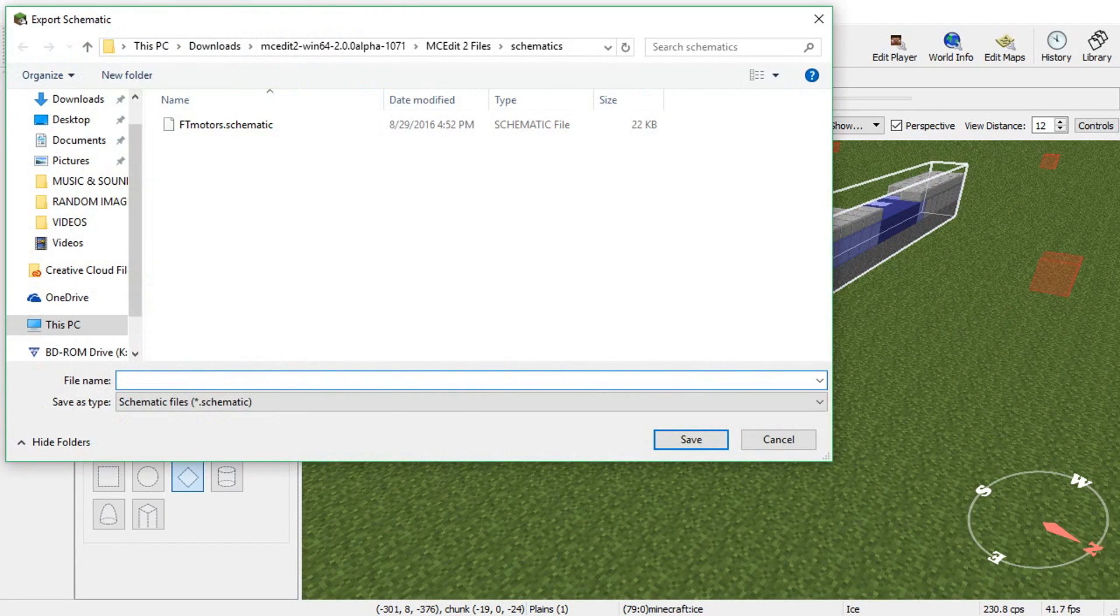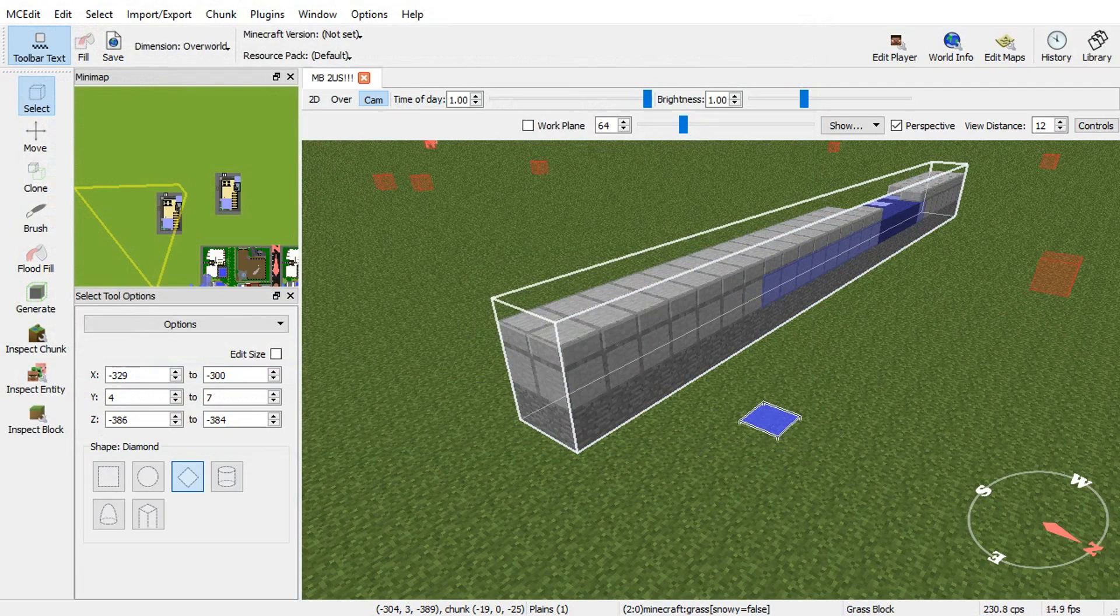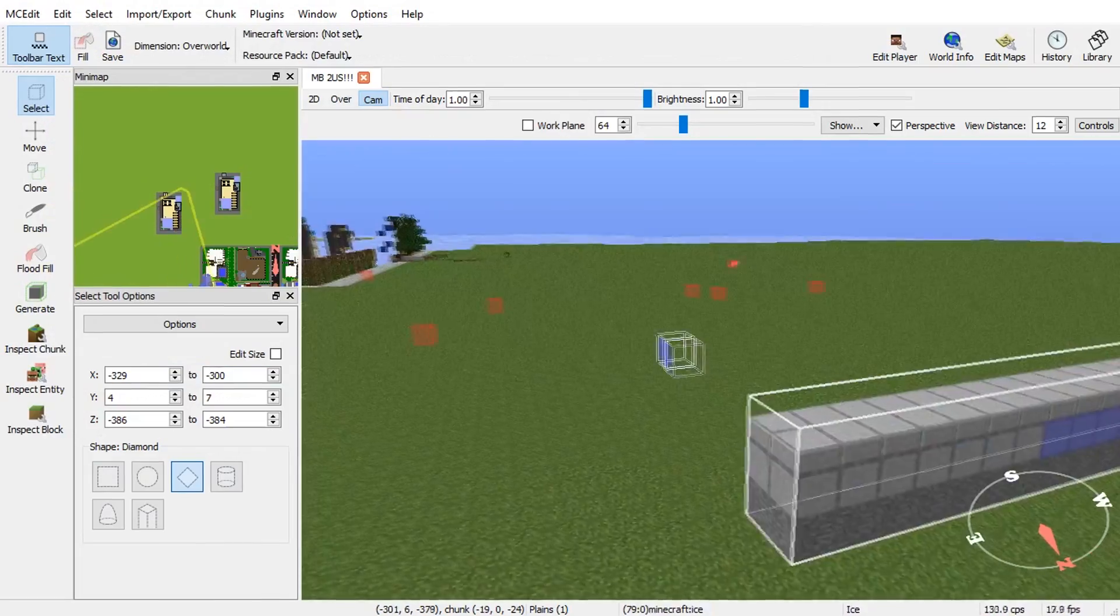There you go. And then, name it whatever you want. I don't know if I kept saying schematic in this video. It's so hard to just say schematic. It sounds like it should be schematic. I'm so sorry, guys. That is how you import and export things into your Minecraft map.